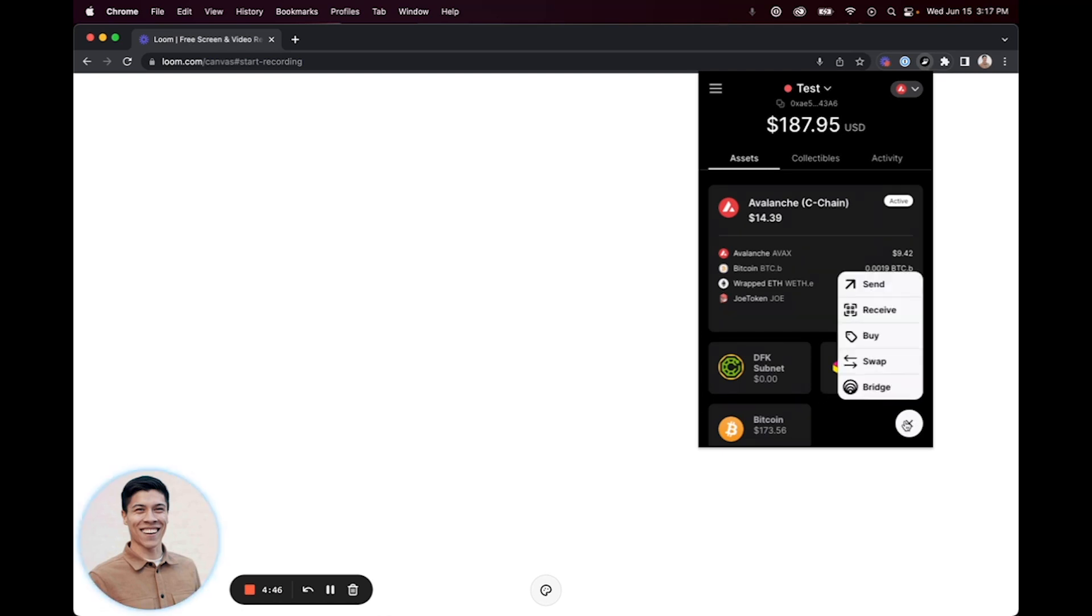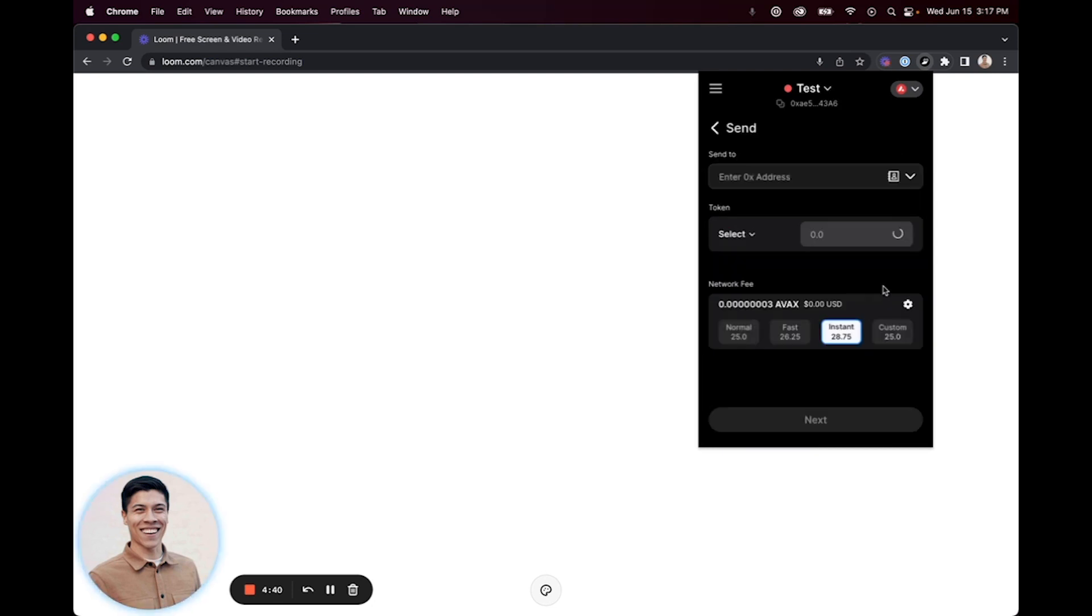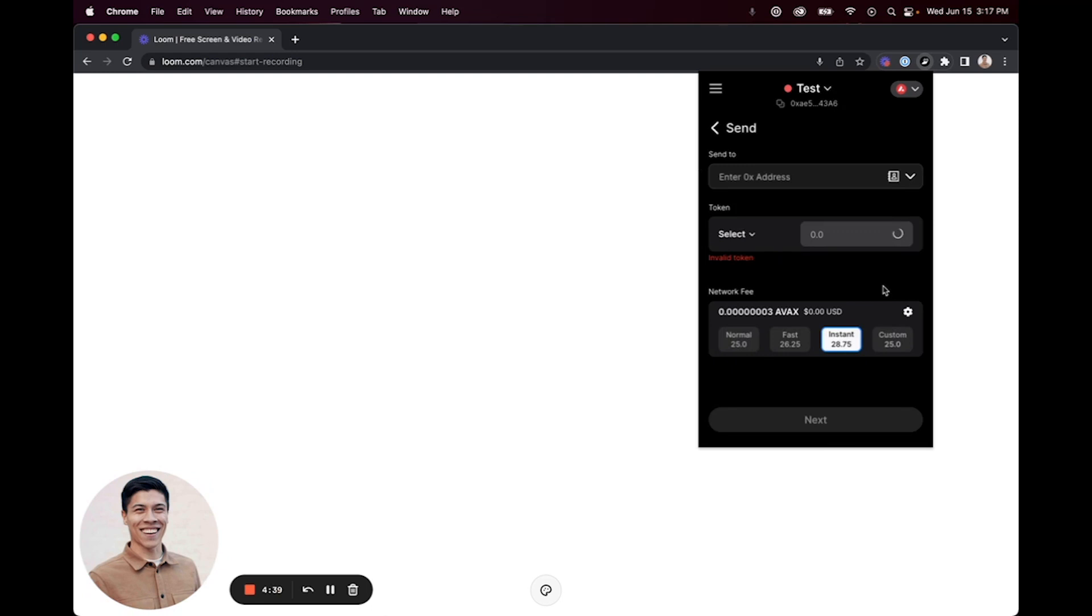In the bottom right-hand corner, this will prompt a few different options. From the list, select Send. After you've selected Send, you can input the wallet address that you would like to send assets to. I've already copied this over, so I will paste it here.